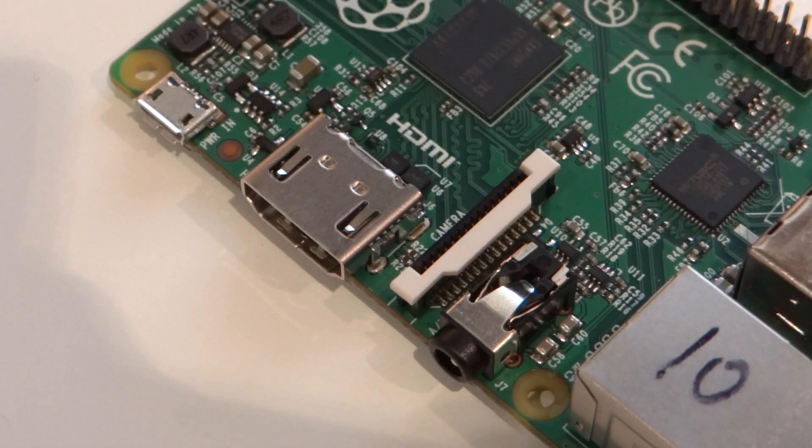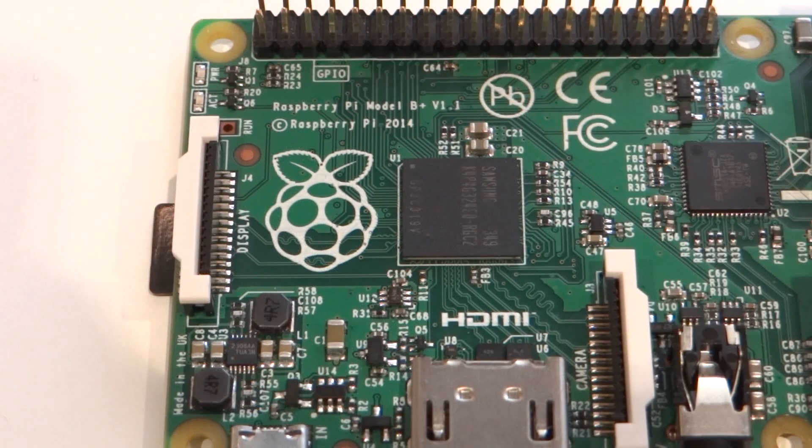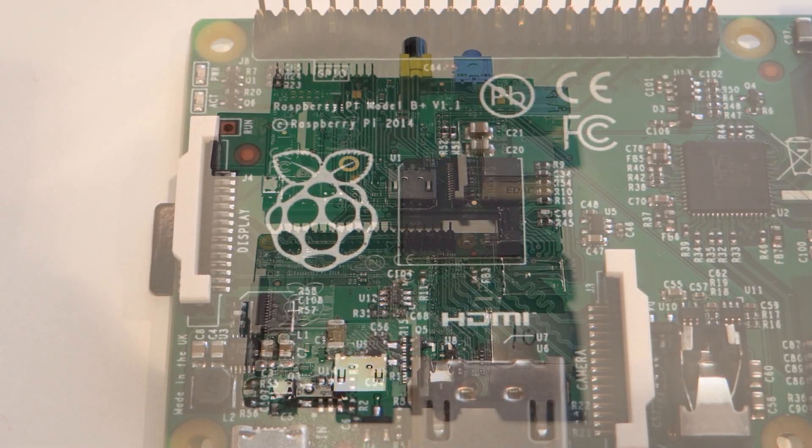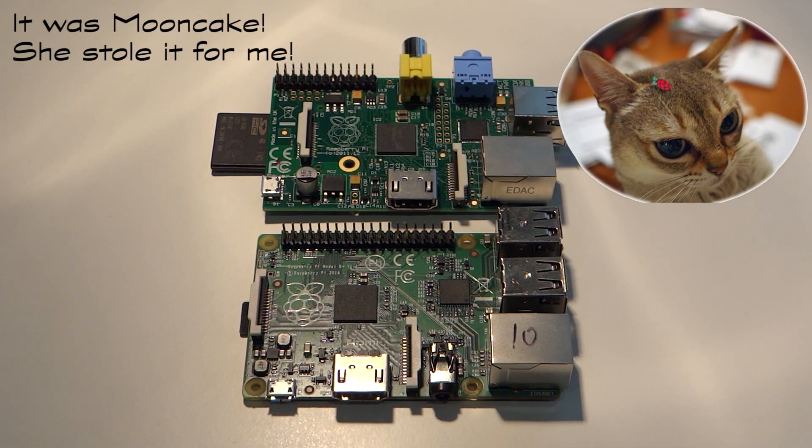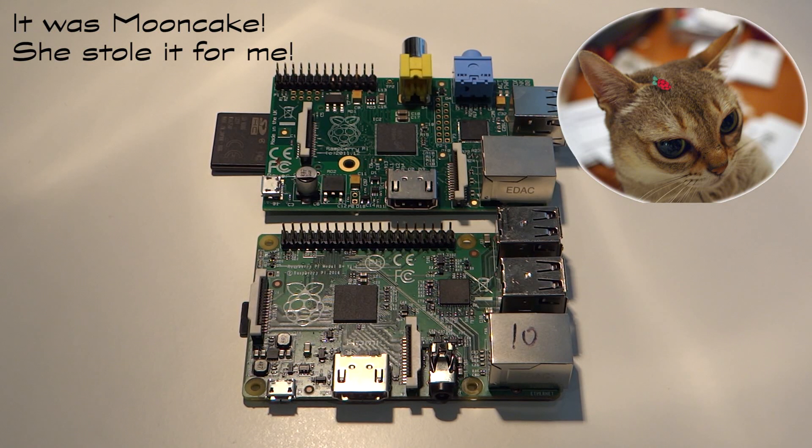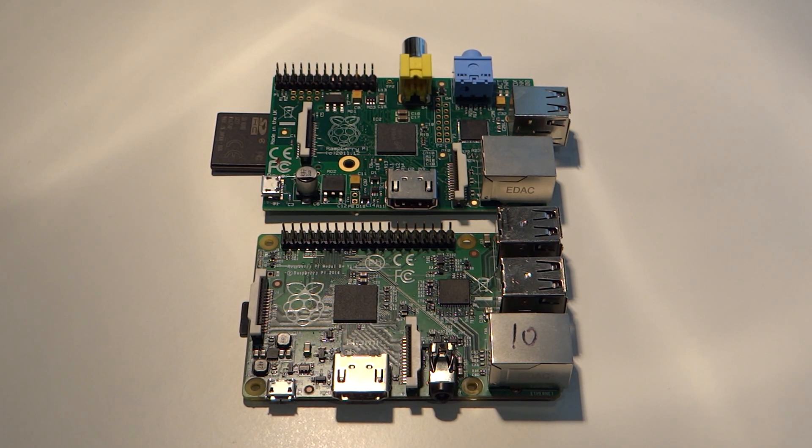That's right, a new Raspberry Pi with some awesome improvements, and I have one right in front of me. As you can see, there are quite a few visual differences between the B Plus and the old Model B which I've placed above it.